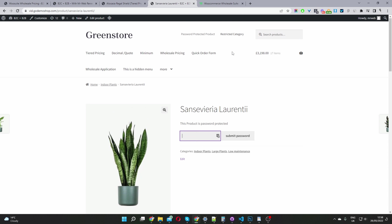With the restriction rules module, you can restrict certain categories by user role, a specific user, and so on. You can hide certain products as well, or force everyone to log in before they can view your store page. It's quite robust in what you can do with it.